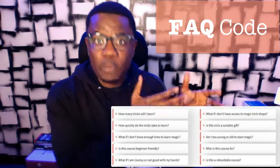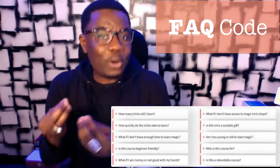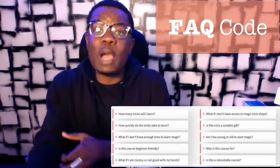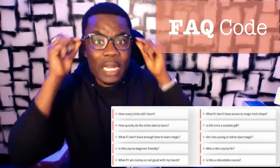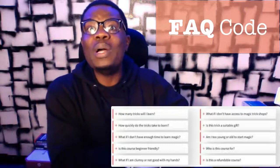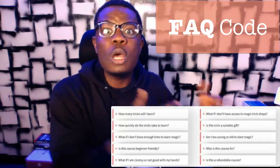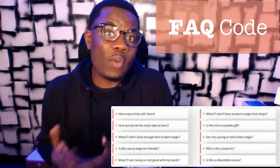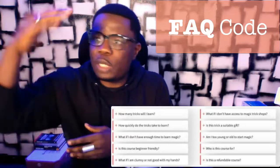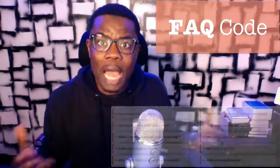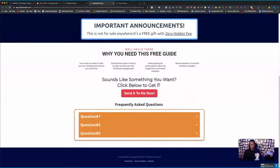FAQ — otherwise known as frequently asked questions — tends to increase your conversion by over 30 percent, and a lot of people have trouble adding these to their ClickFunnels account. When they do, they just add a plain section with the FAQ. This time I want to show you how you can use code to achieve this so that it looks very pretty and does not take up a lot of space on your funnel. So if you're ready, let me show you.